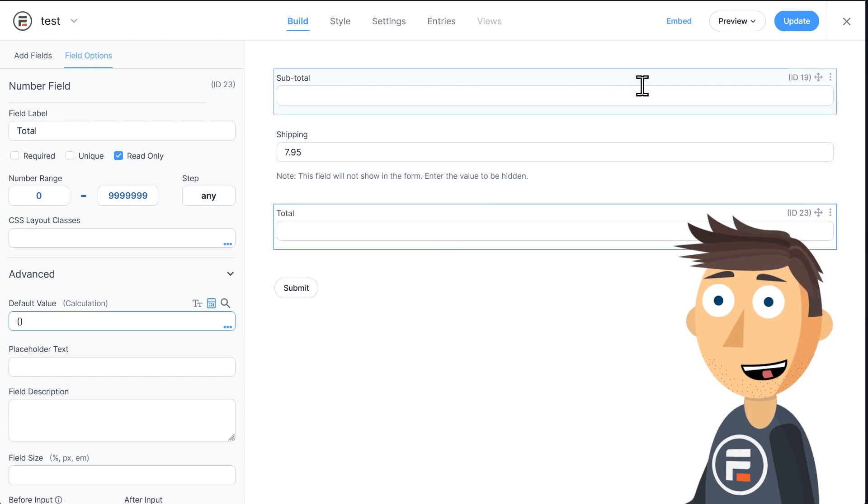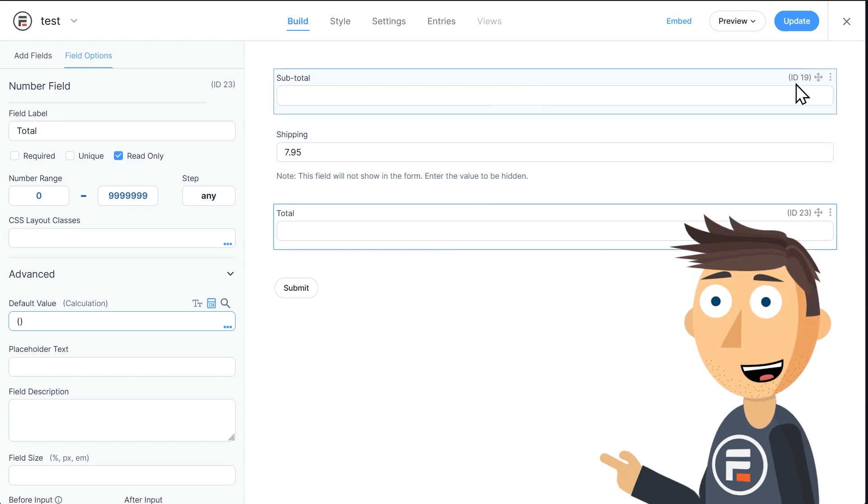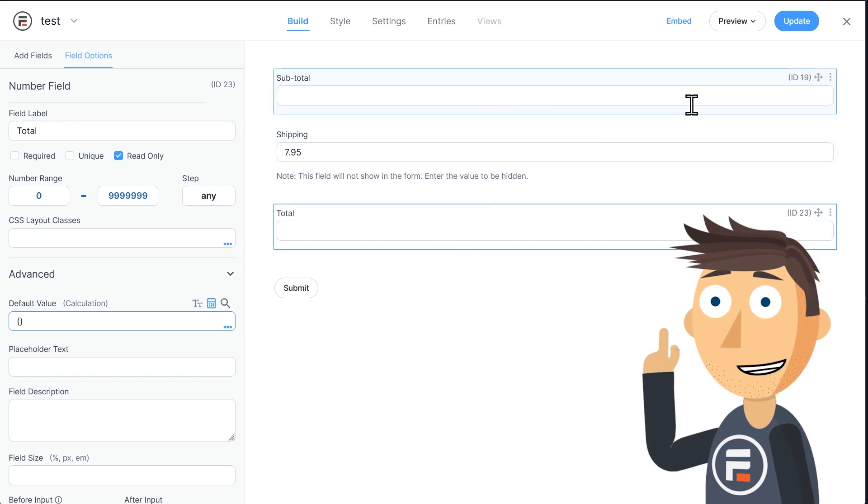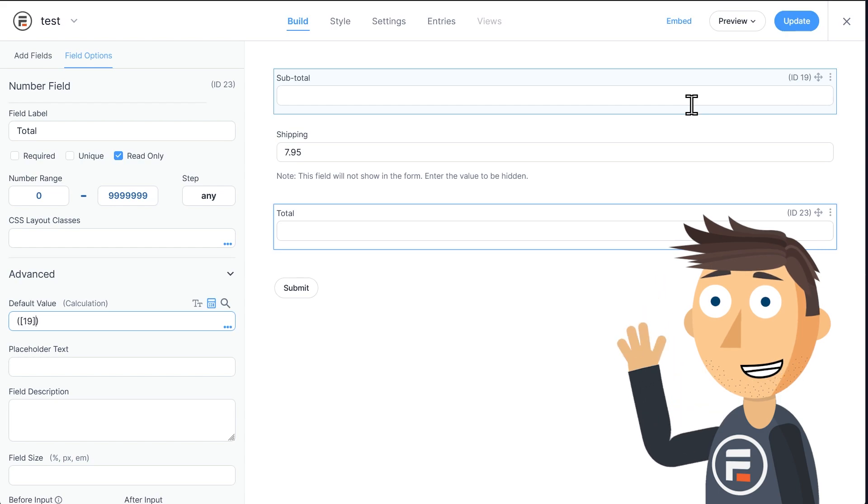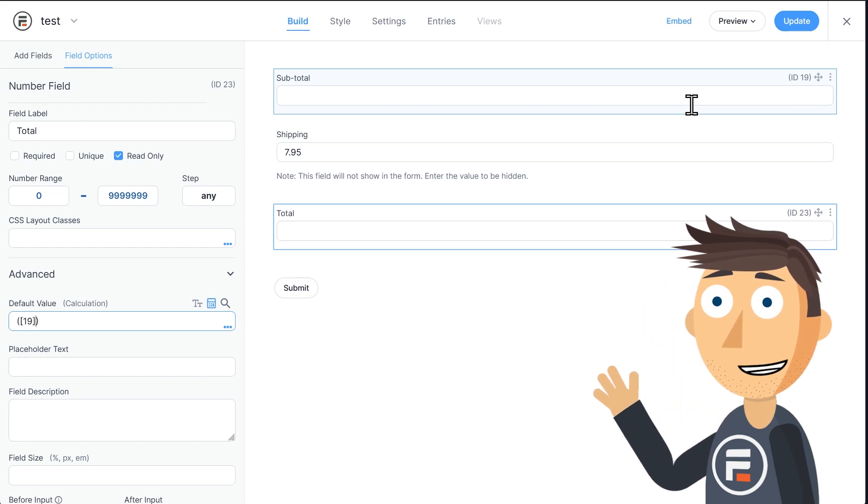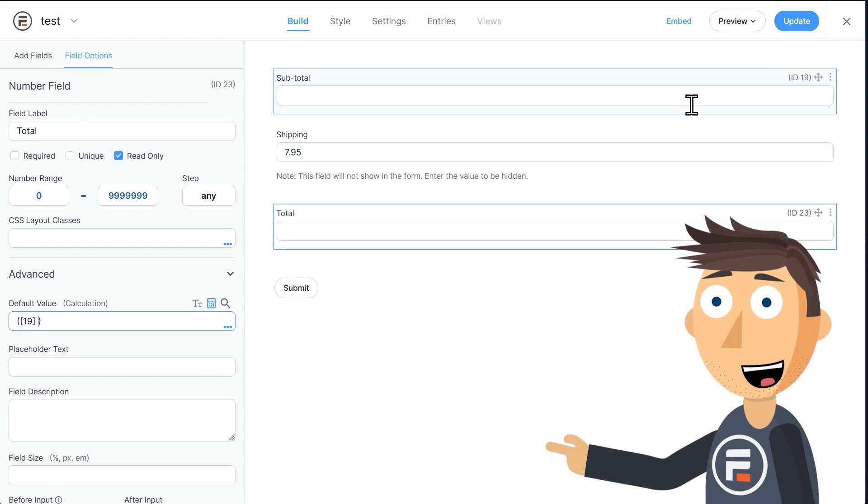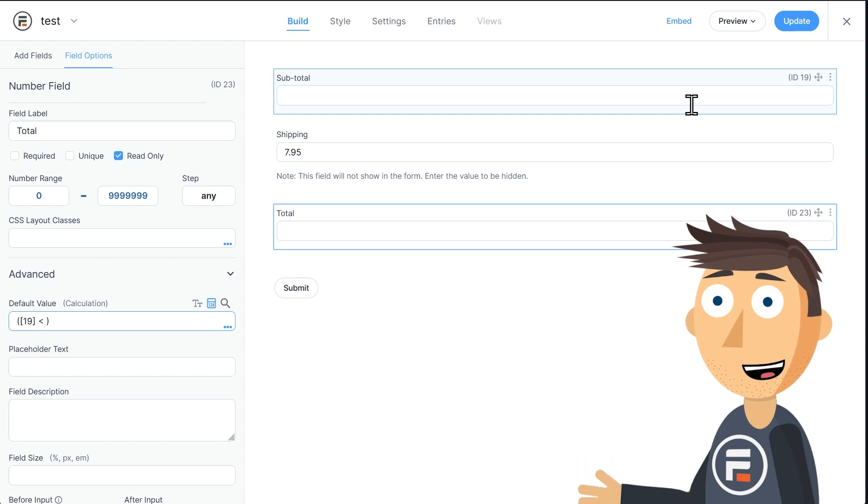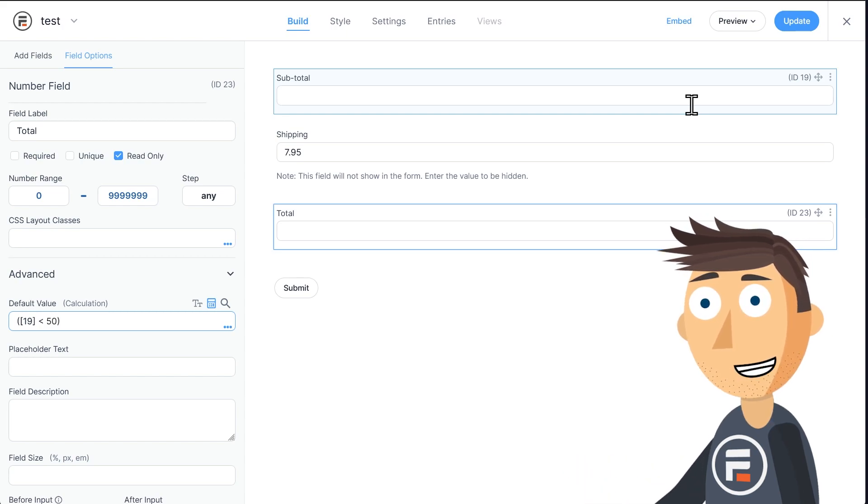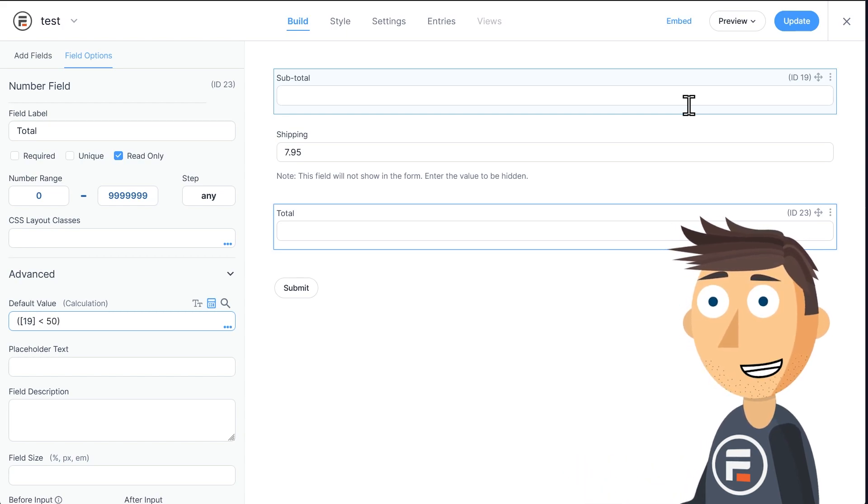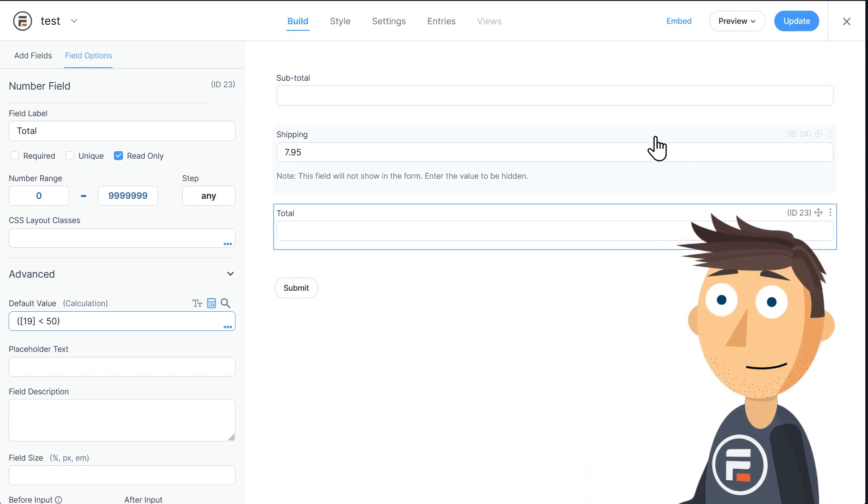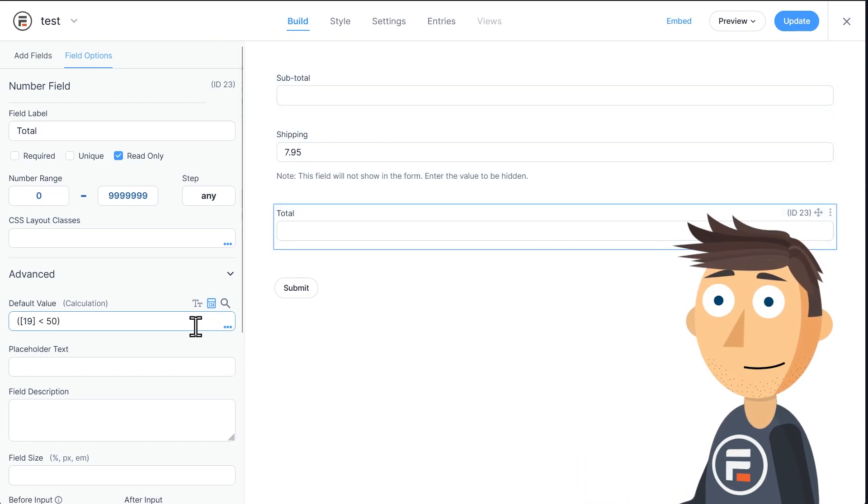If our subtotal field, which if we mouse over, we can see has a field ID of 19, so we'll type 19 inside brackets, is less than 50, we want something to happen. Great, so we have that part.